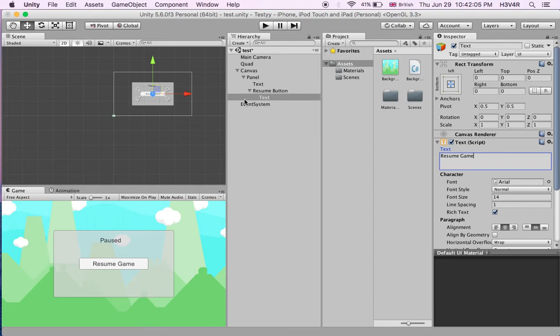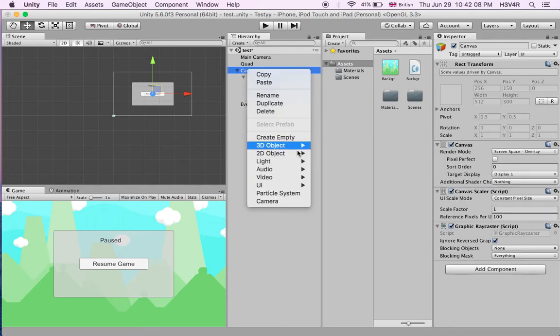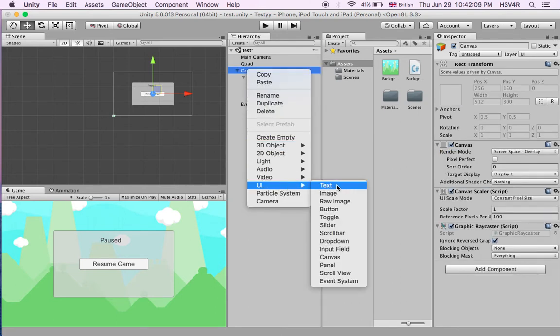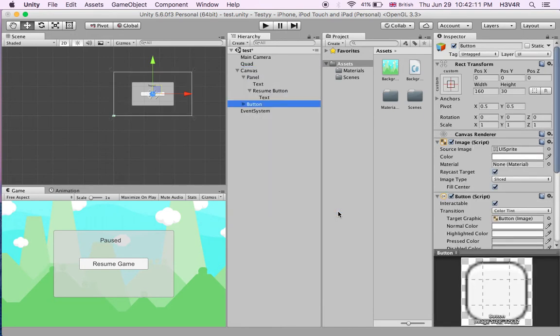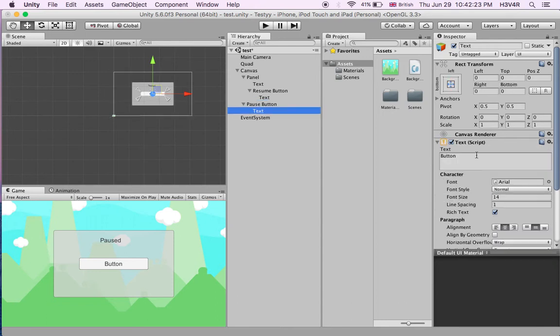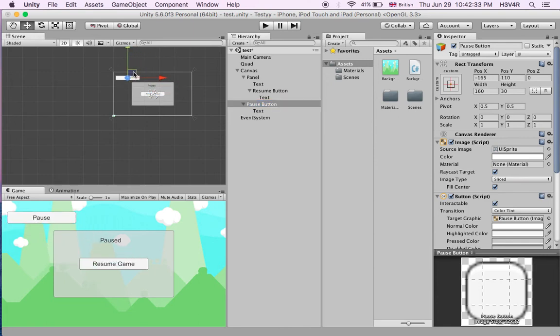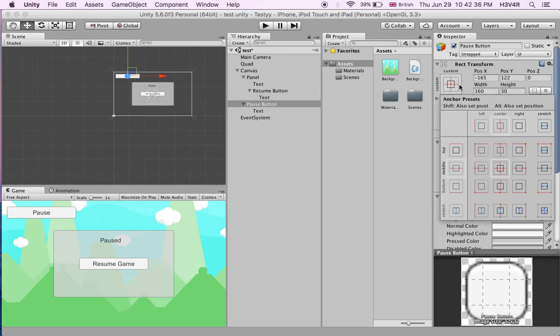Now we'll make another button within the canvas. This time right click on the canvas button, call it pause button. Let's just change the text to pause and get it to the top here. Make sure you select the pause button, not only the text, and make the anchor top left because you put it to the top left.